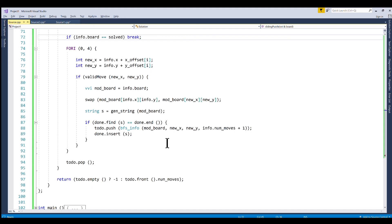I'll leave a link below in the description of a proof of that when you have a sliding puzzle board with n puzzle pieces the maximum number of solvable states that the board can be in is n factorial divided by 2. Thanks for watching!